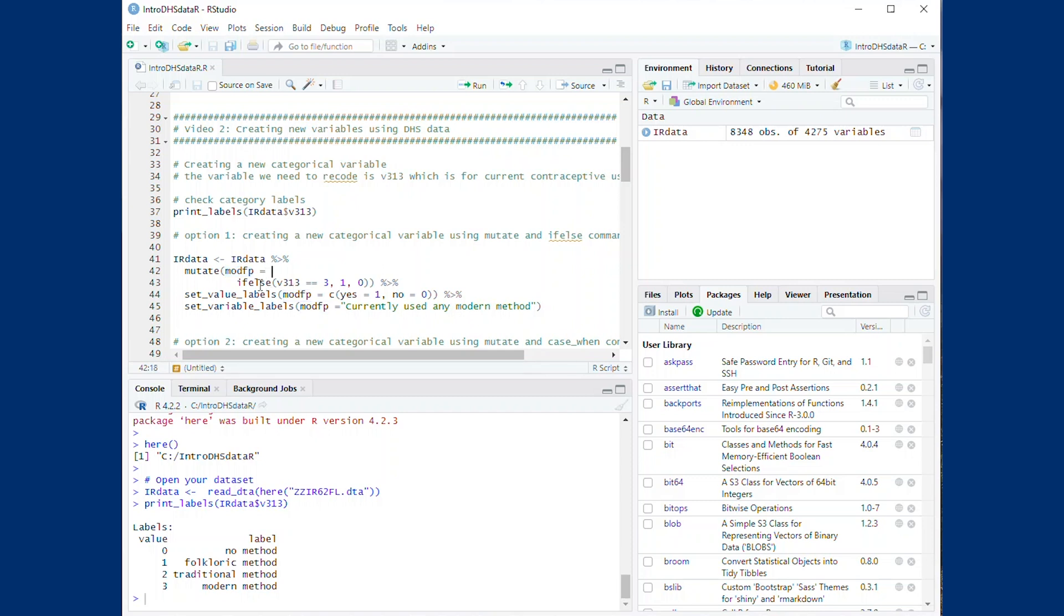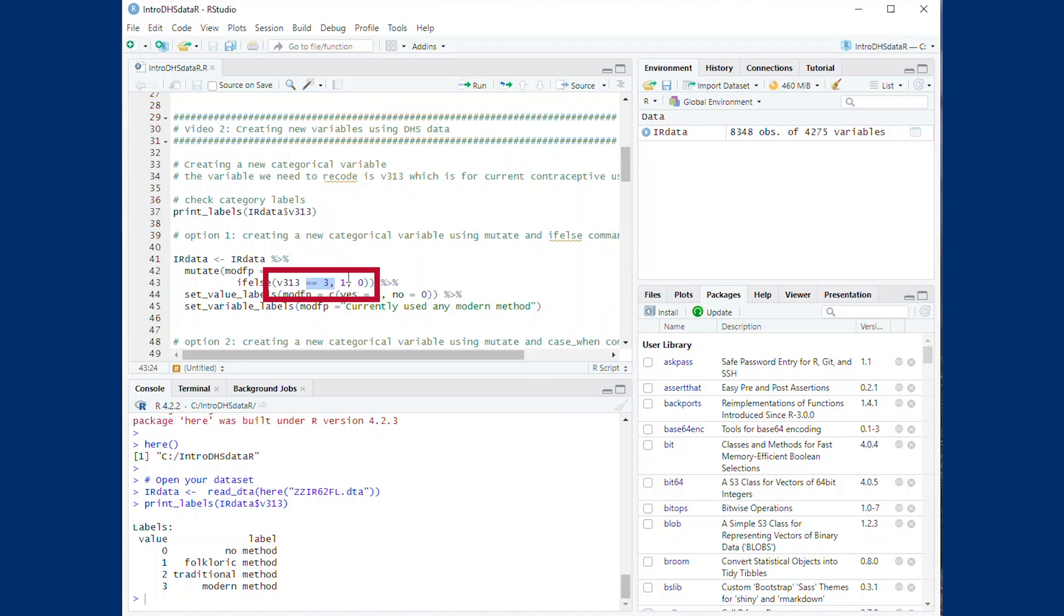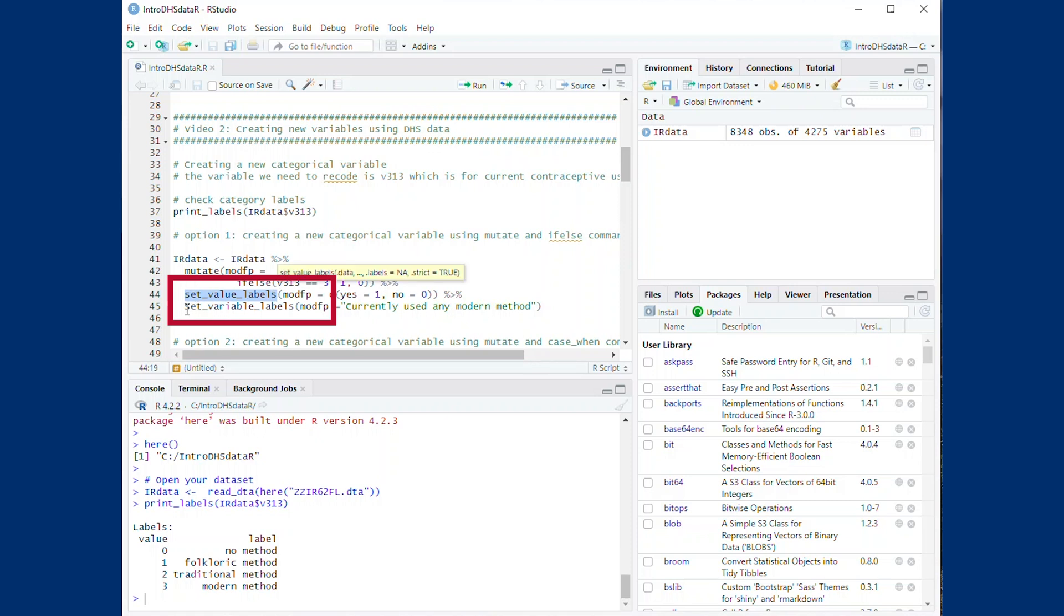Using the if-else command, we indicate that if v313 equals 3 to give the new variable a value of 1 and all other values in v313 should be given a value of 0. Then add labels to the categories and to the variable as shown using the commands set underscore value underscore labels and set underscore variable underscore labels.